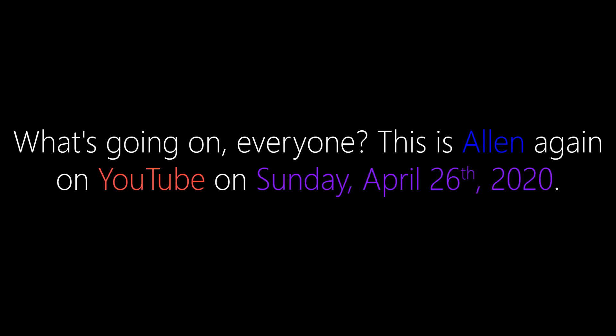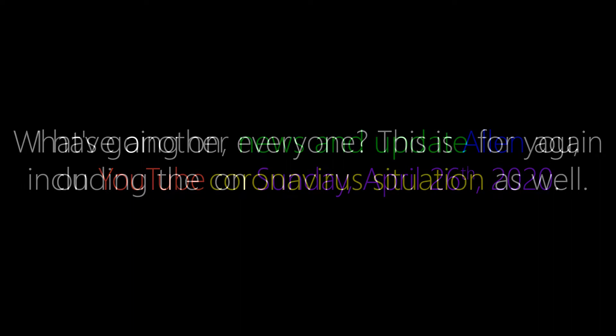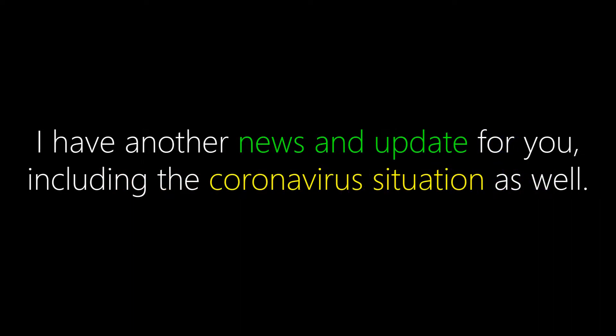What's going on everyone, this is Alan again on YouTube on Sunday, April 26, 2020. I have another news and update for you, including the coronavirus situation as well.